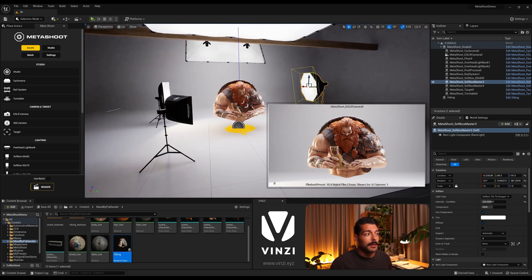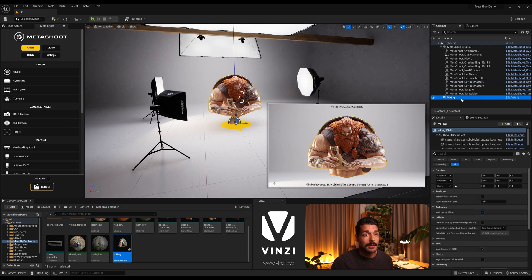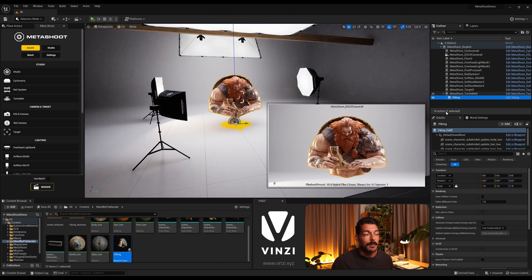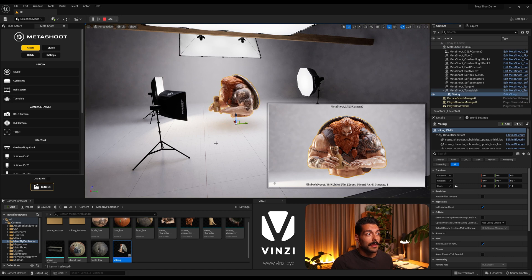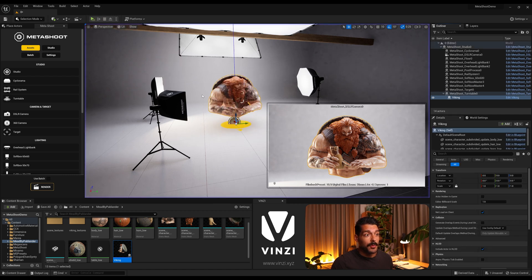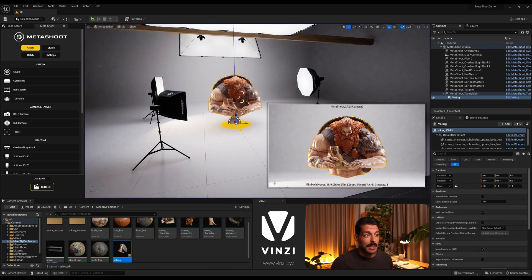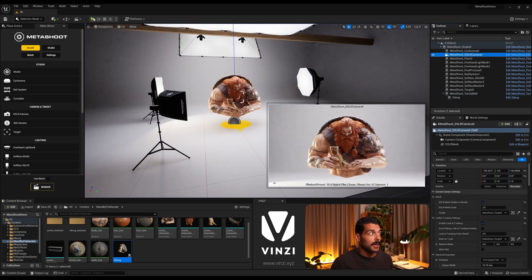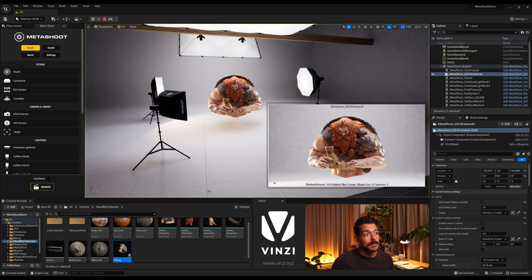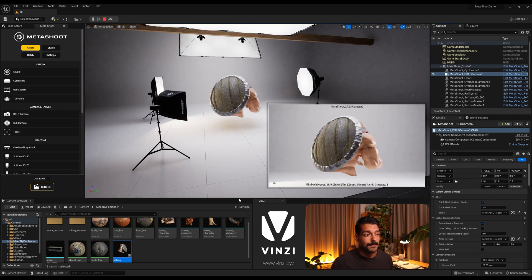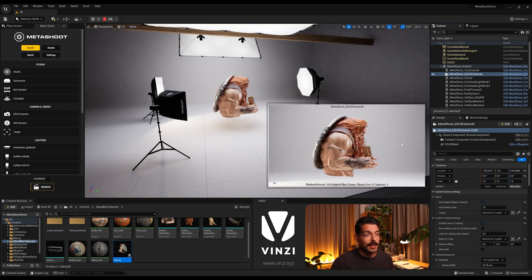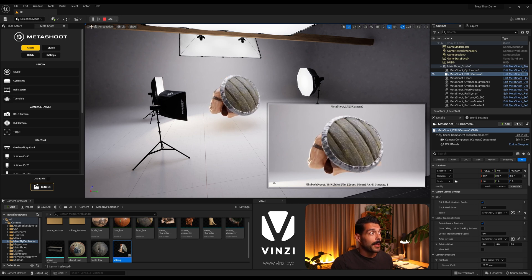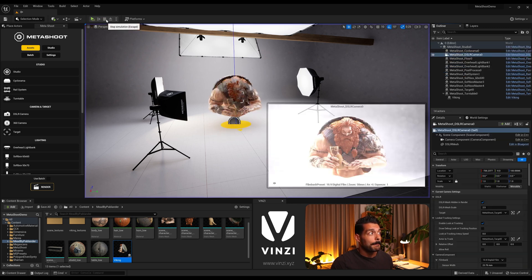And for the turntable to work, the first thing we need to do is grab in the outliner our model, in this case the Viking actor, and we're gonna drag it inside the turntable here, inside the Metashoot turntable. So just by doing this, if we click play or simulate, the turntable already works. If you don't see it in the preview, it's because the camera is pinned down. But if I unpin it and select the camera, I can simulate and see the final result here. So I think that works pretty well to showcase this model. I'm gonna pin it down again.